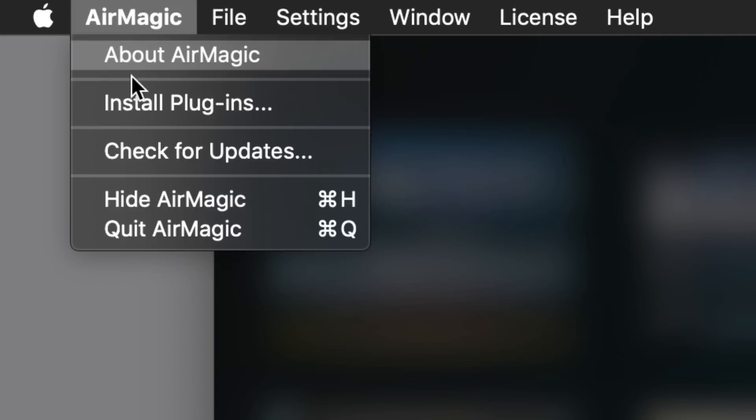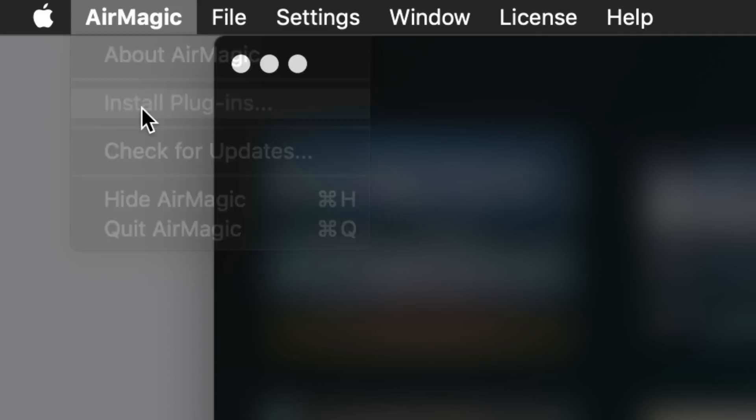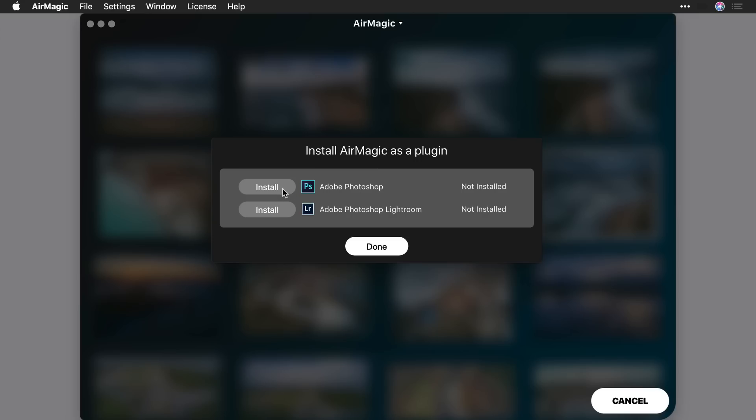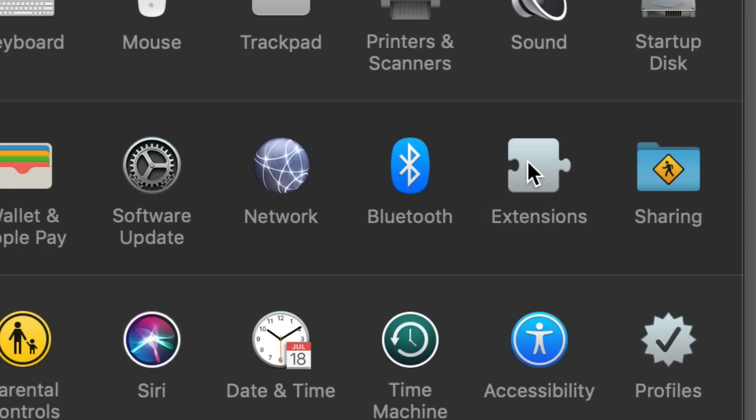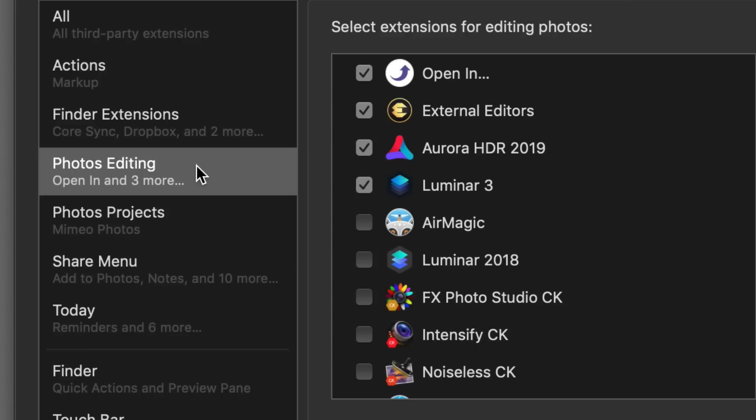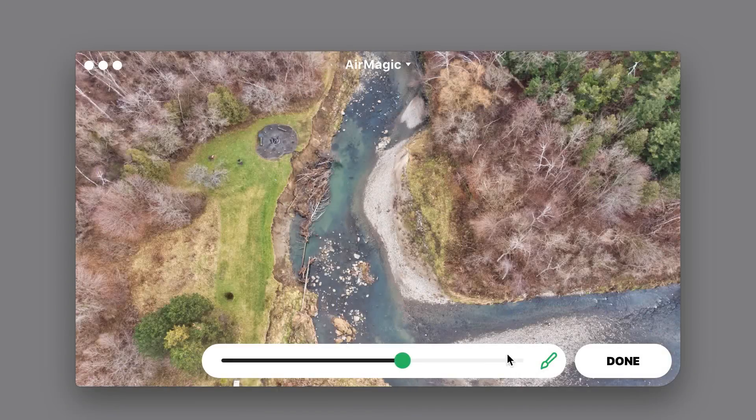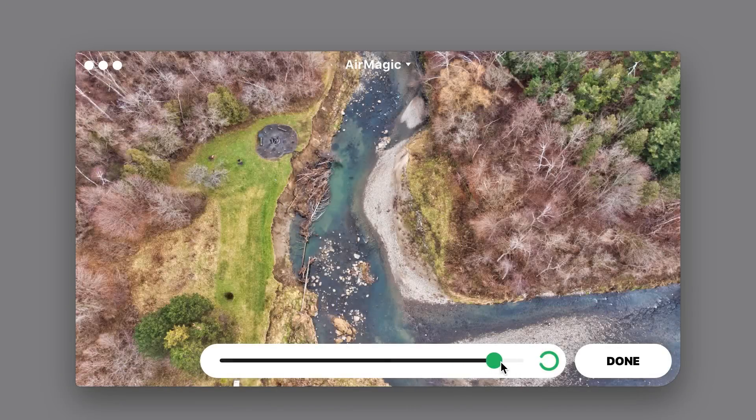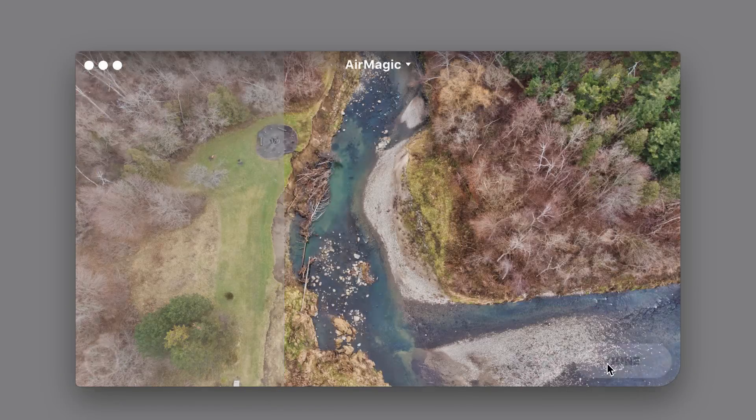Besides running as a standalone application, it also works as a Photoshop and Lightroom plugin, and an extension in Photos for Mac OS. AirMagic is ready to enhance your drone photos.